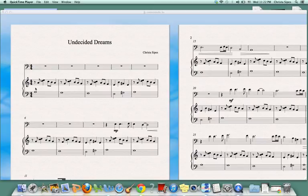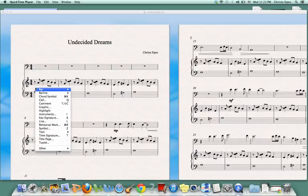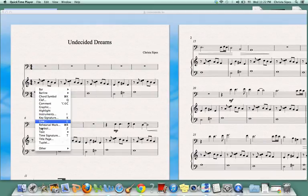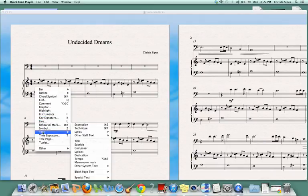I'm then going to right click and I will see a drop down menu. I'm going to move my cursor down to the word text and I will see another drop down menu appear to the right.